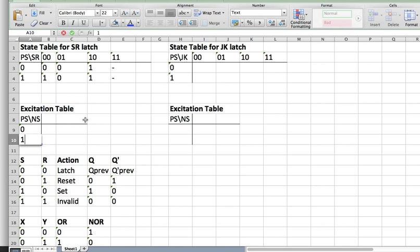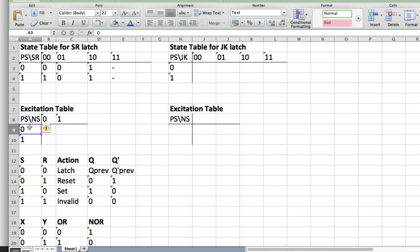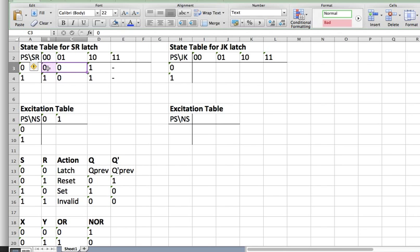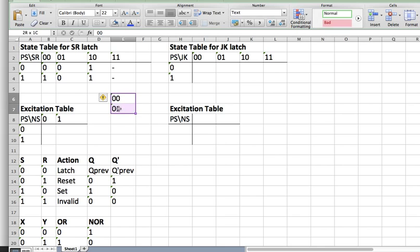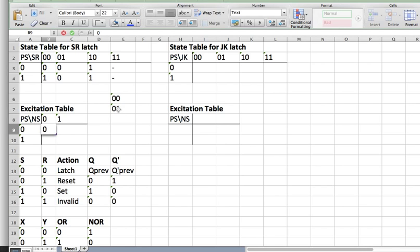Present state 0, next state 0: we look at this row. SR can be 00 or 01. So the first position is fixed to 0, and the second position can be either 0 or 1 — so it's a don't care. SR is therefore 0X. Present state 0, next state 1: we look at this value. The value of SR is 10.